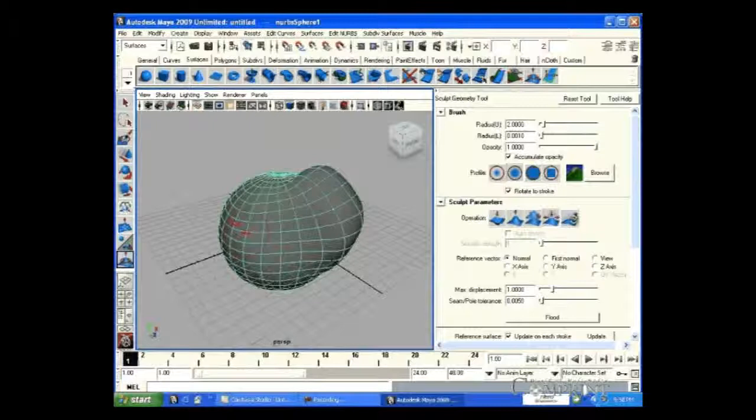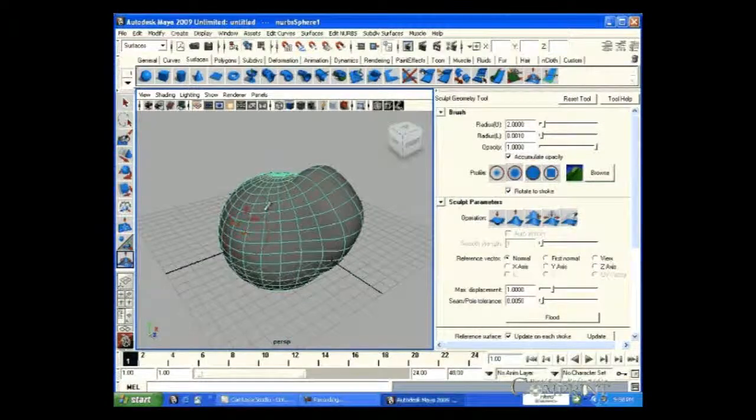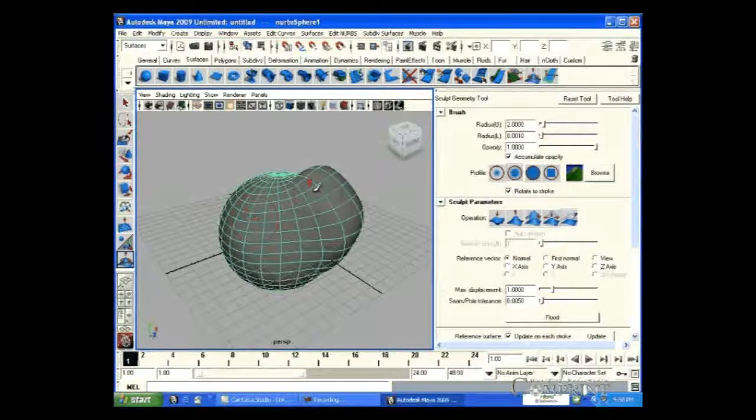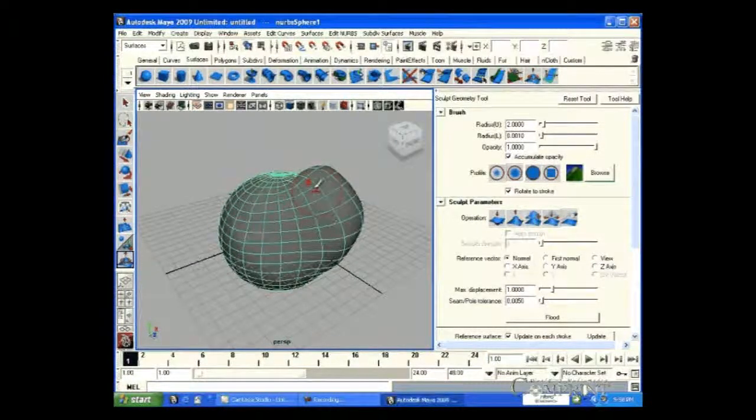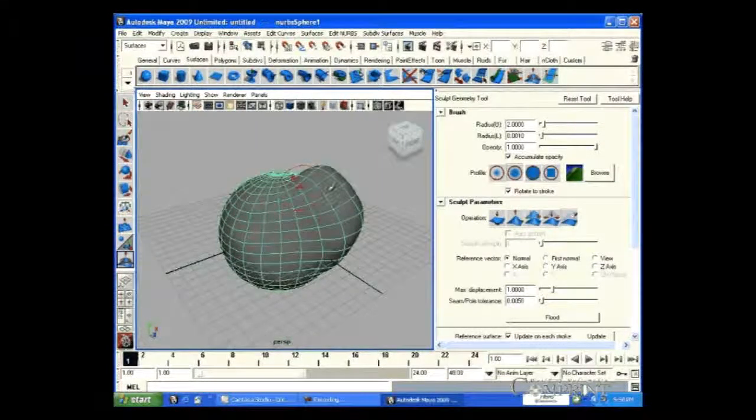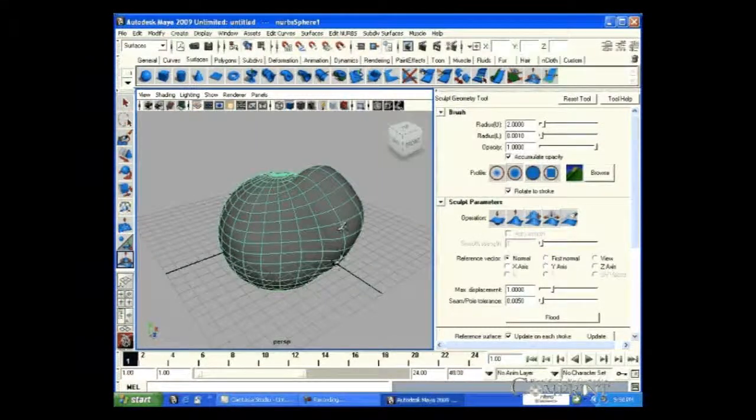By choosing the Erase option, we can erase the sculpting that we have done using pull or push tools.